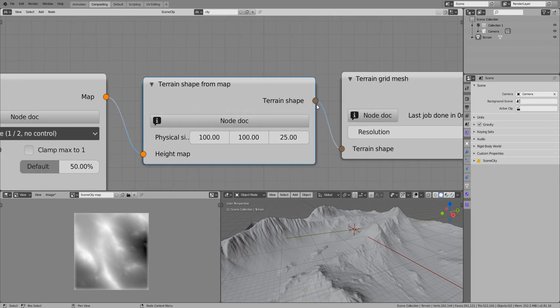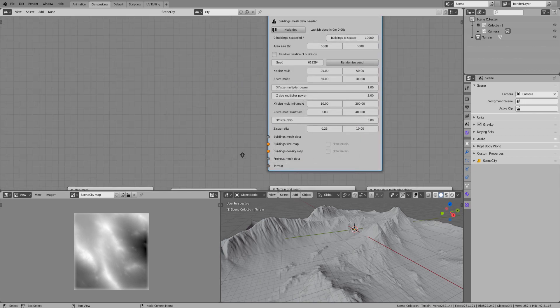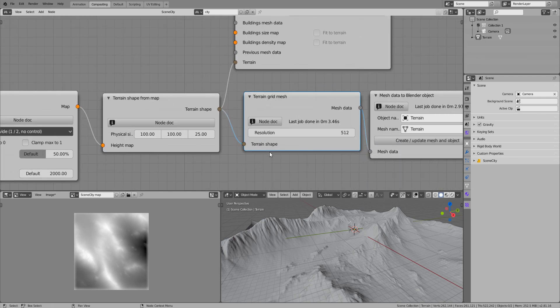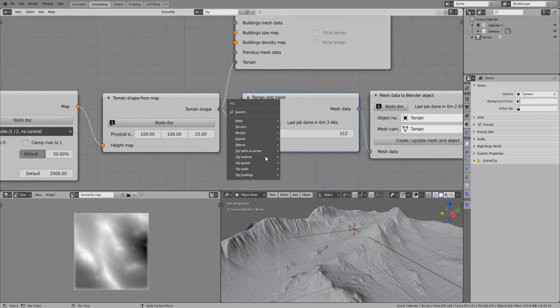Once you have the shape data, you can use it for other nodes, like the scatter layout, as we'll see just after that, but also as input to the new terrain grid mesh node. More features will be added progressively, such as terrain populations and materials.